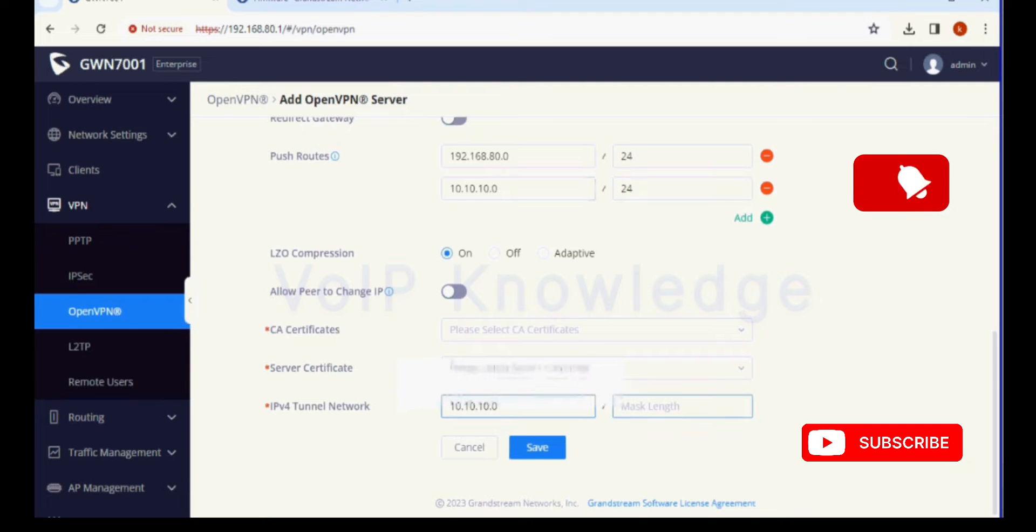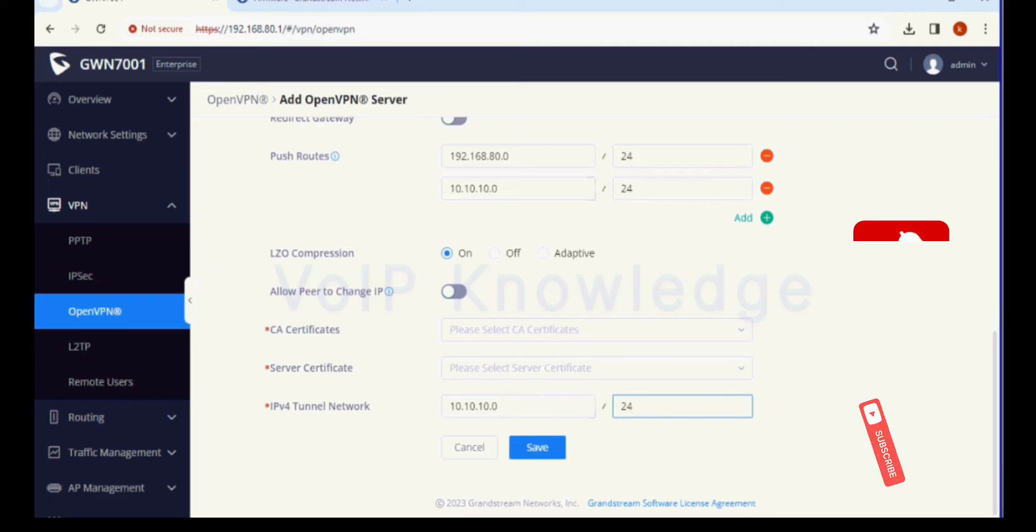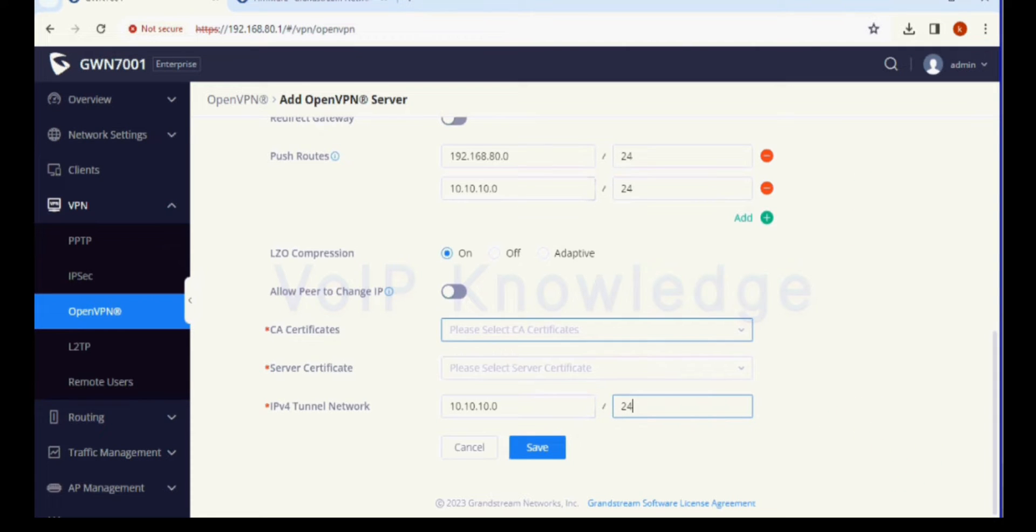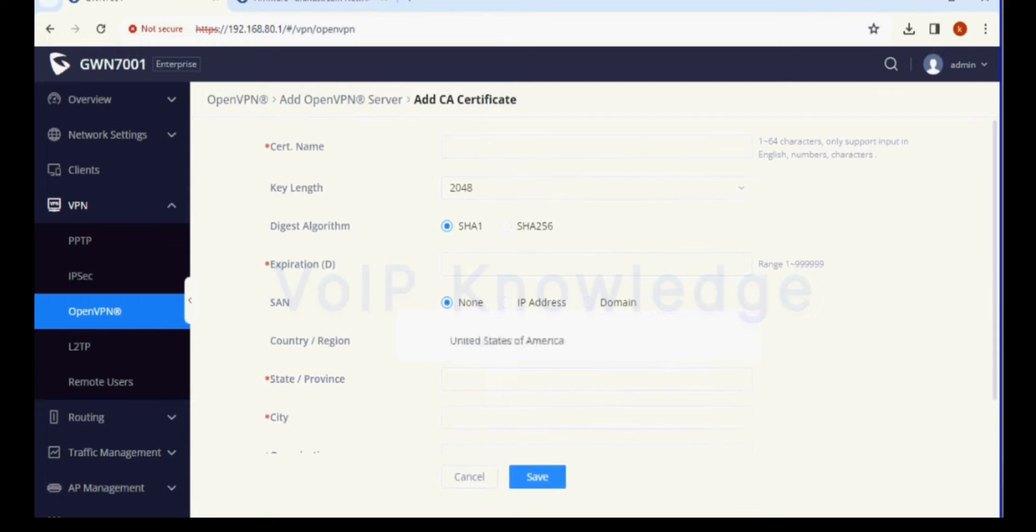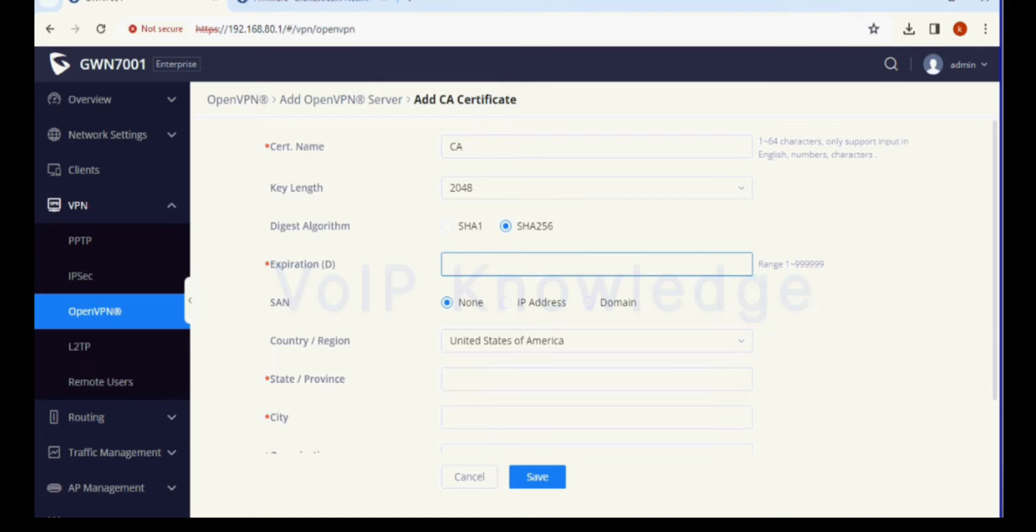Now I am giving IPv4 tunnel network IP, so the client will get this IP address when they connect. Now we have to create a CA certificate, so I click on certificate and give a name.